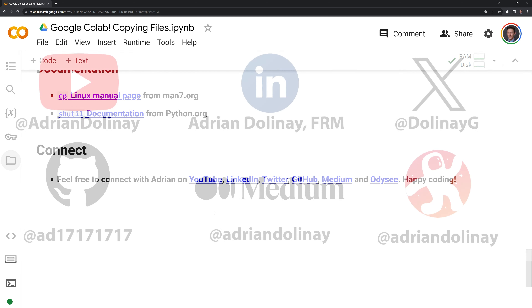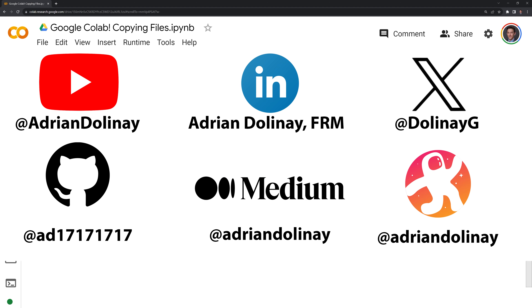Thanks everyone for watching. I hope that this video was helpful. If you found the video helpful, feel free to like and subscribe. You can also connect with me on LinkedIn, Twitter, GitHub, Medium, and Odyssey. Thanks again everyone for watching and happy coding.